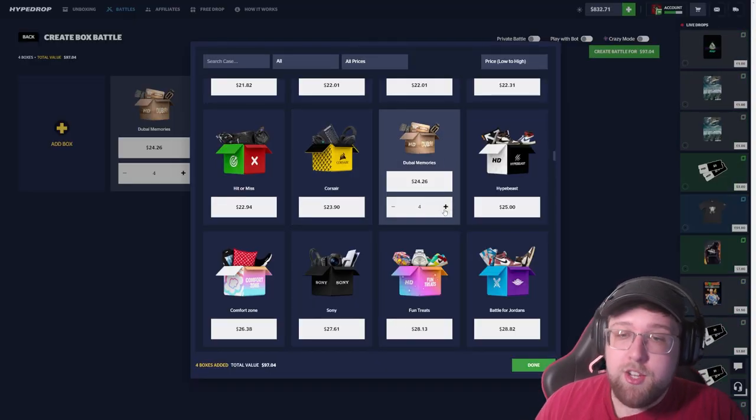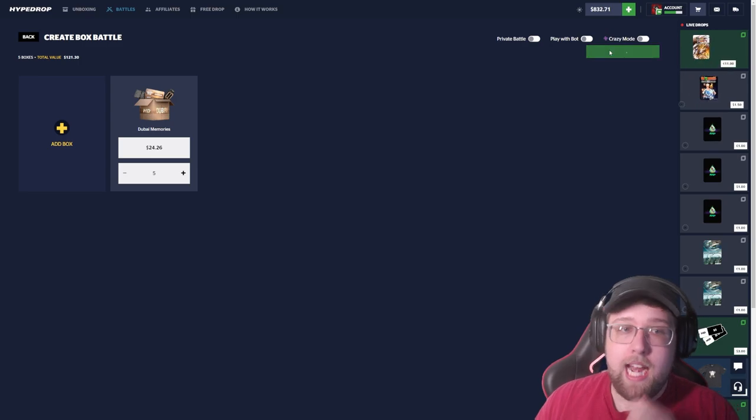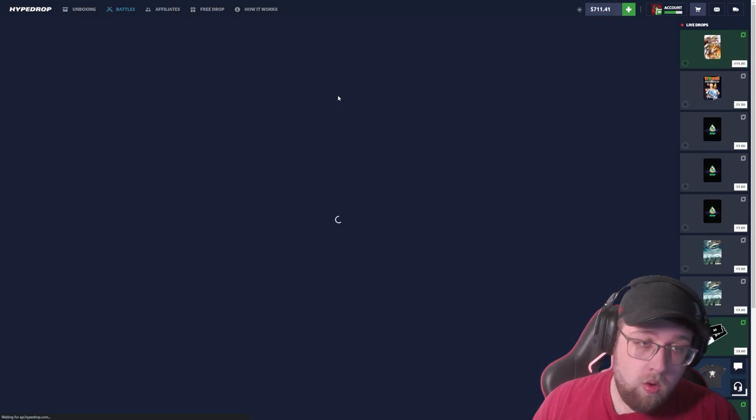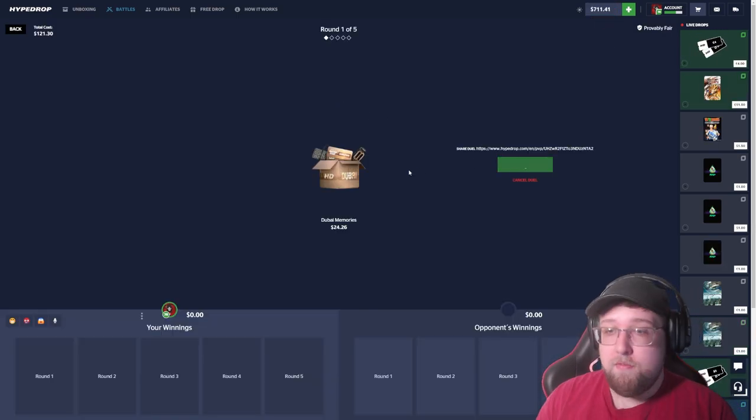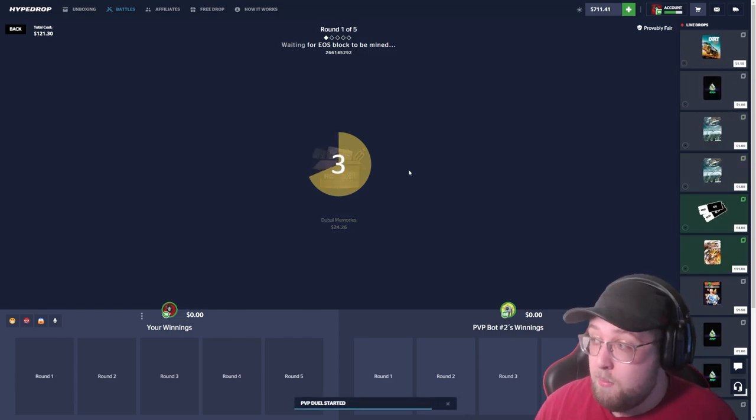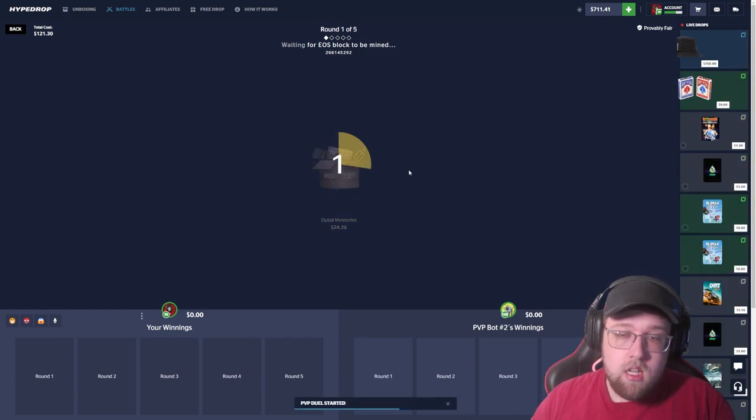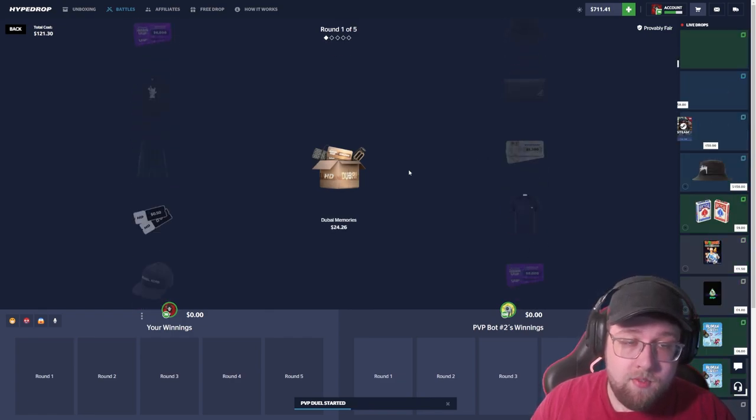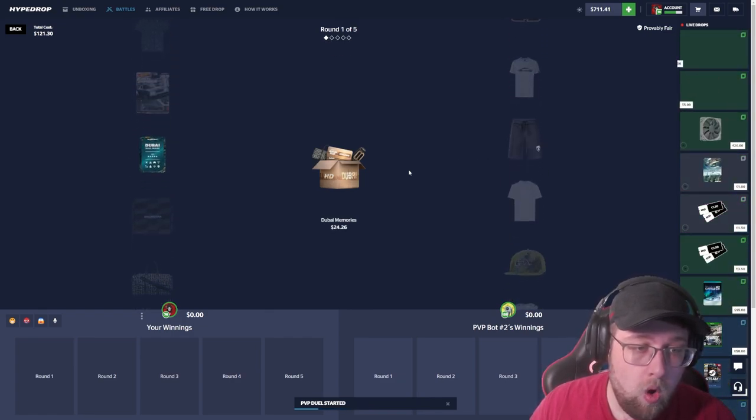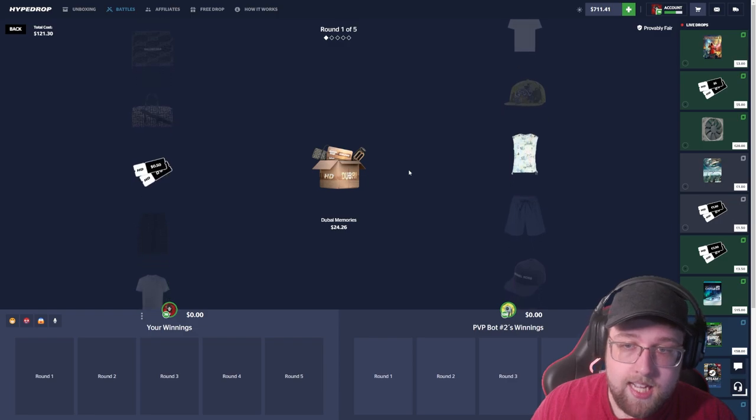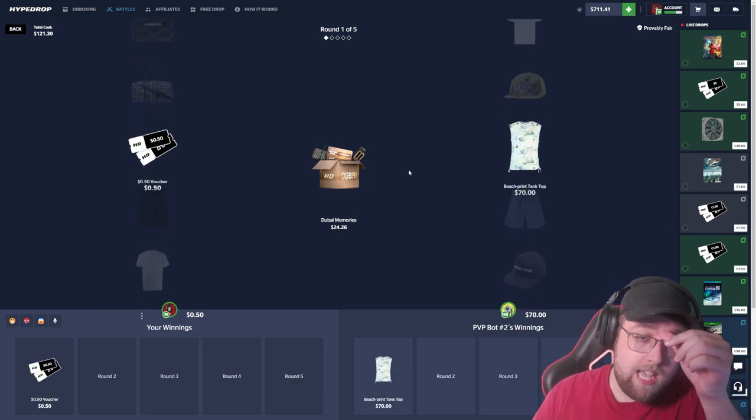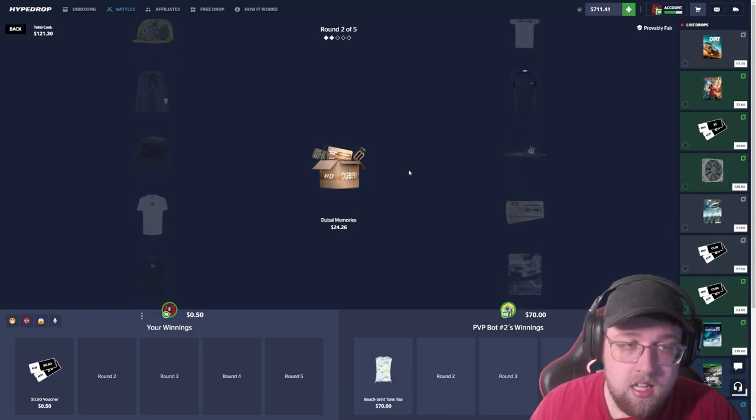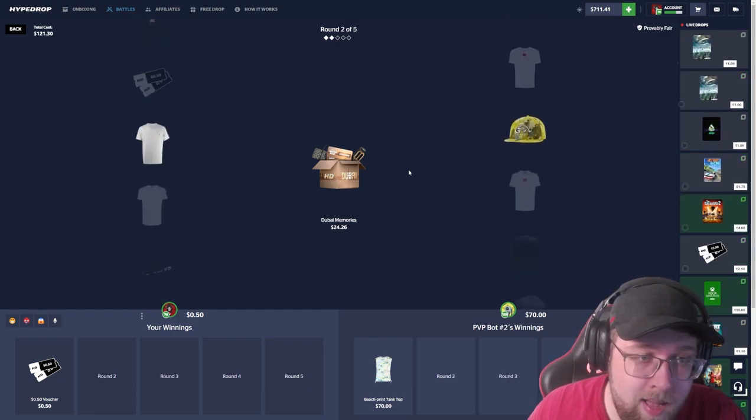No freaking way dude, there is a new case. I don't know the odds on it, we will check right after this. This is probably the only time we're going to be doing this case because if the odds are not good we're not doing it anymore. Five cases in a battle, going in blind. I have not opened this case before or even looked at it.